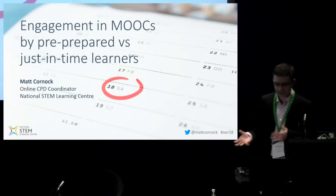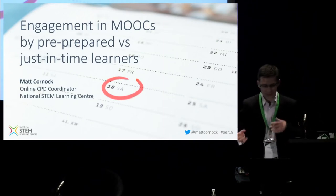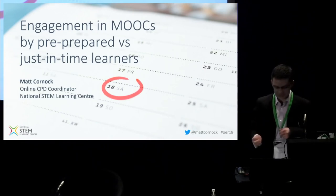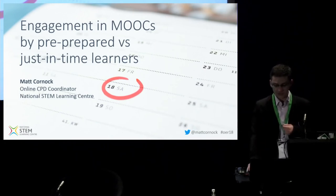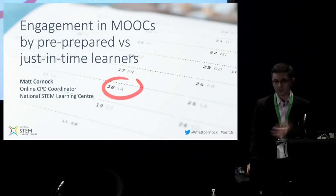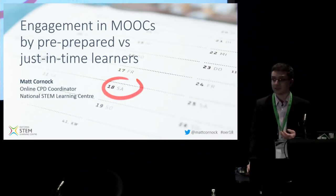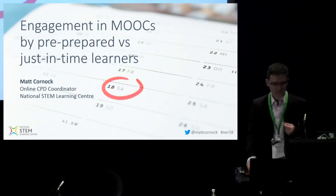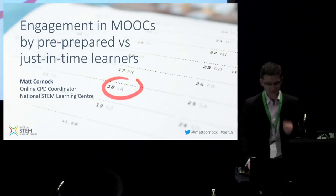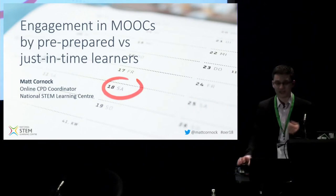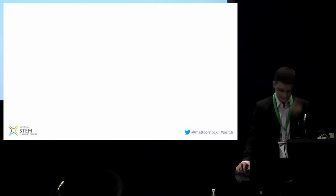In this presentation, I'll be drawing upon engagement data — quantitative data — from five different types of courses that we offer, to explore the design issues we might need to consider when developing MOOCs. But more crucially, how to best equip our online learners to utilise our courses and content.